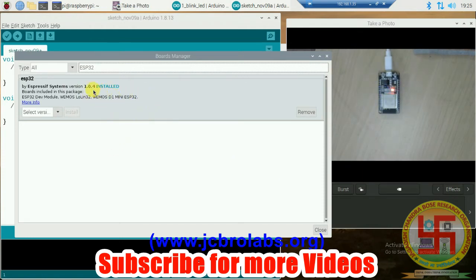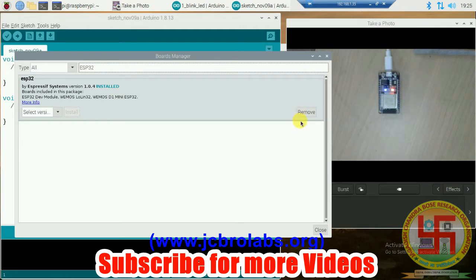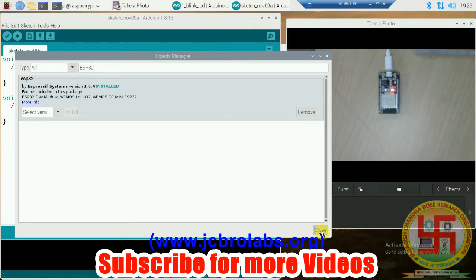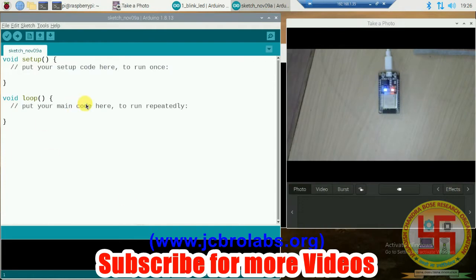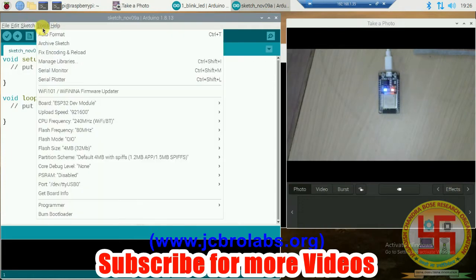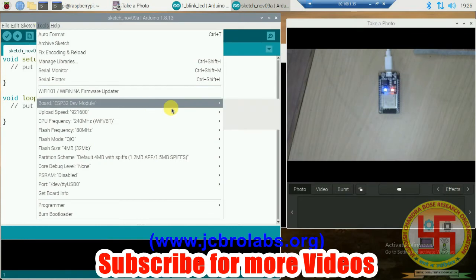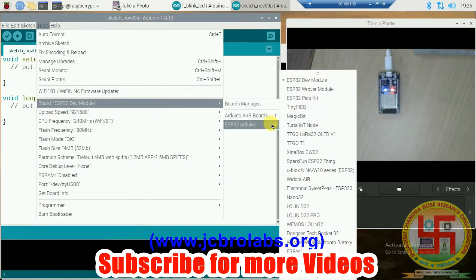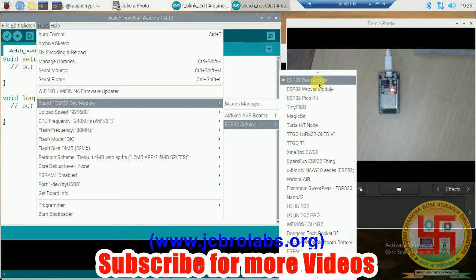First of all, you have to type ESP32, and then there will be this link ESP32 by Espressif Systems. You just have to install it. It is already installed on my Raspberry Pi, so the installed sign is currently appearing. If you are doing it the first time, you have to click Install, then the corresponding board-related files will be installed on your Arduino.